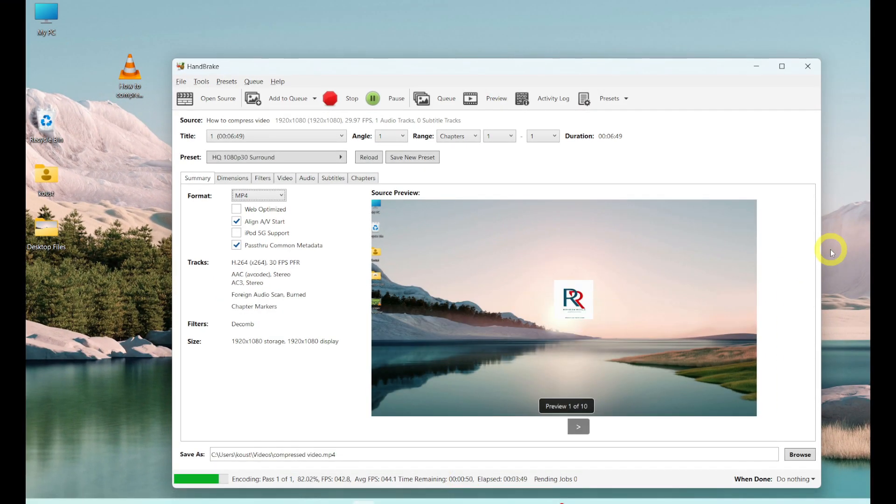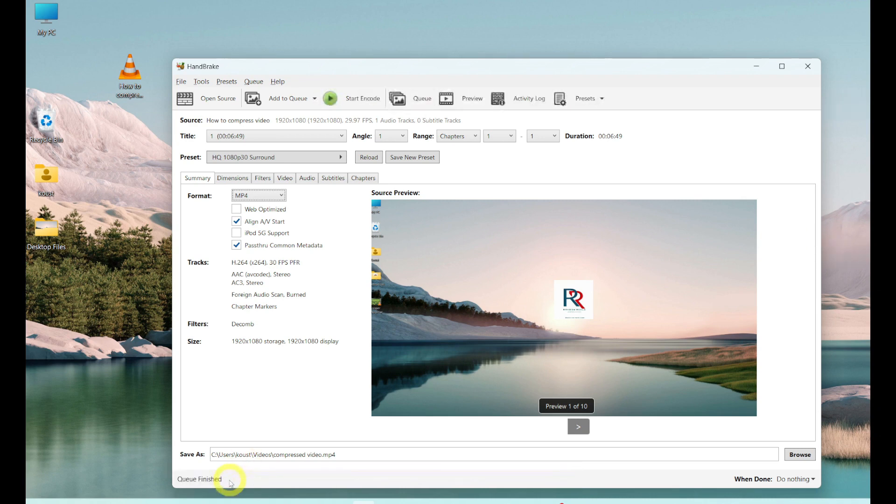Okay, as you can see here, the video compression process has been completed successfully. Now you can open and see the compressed video by clicking this option.